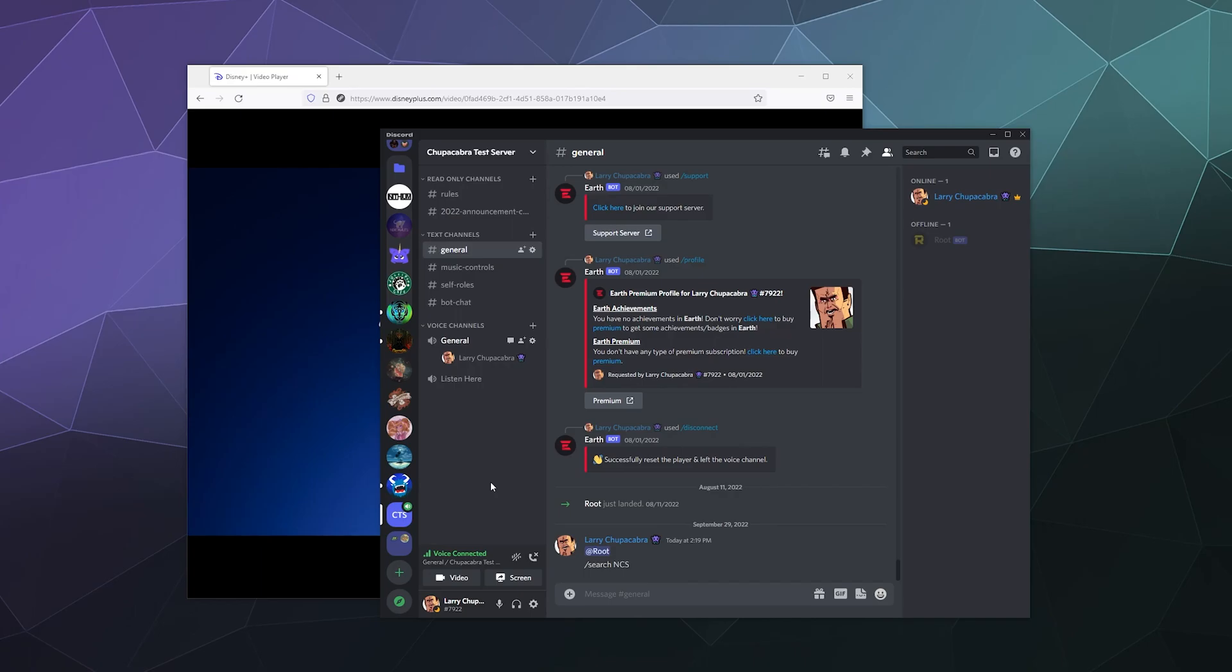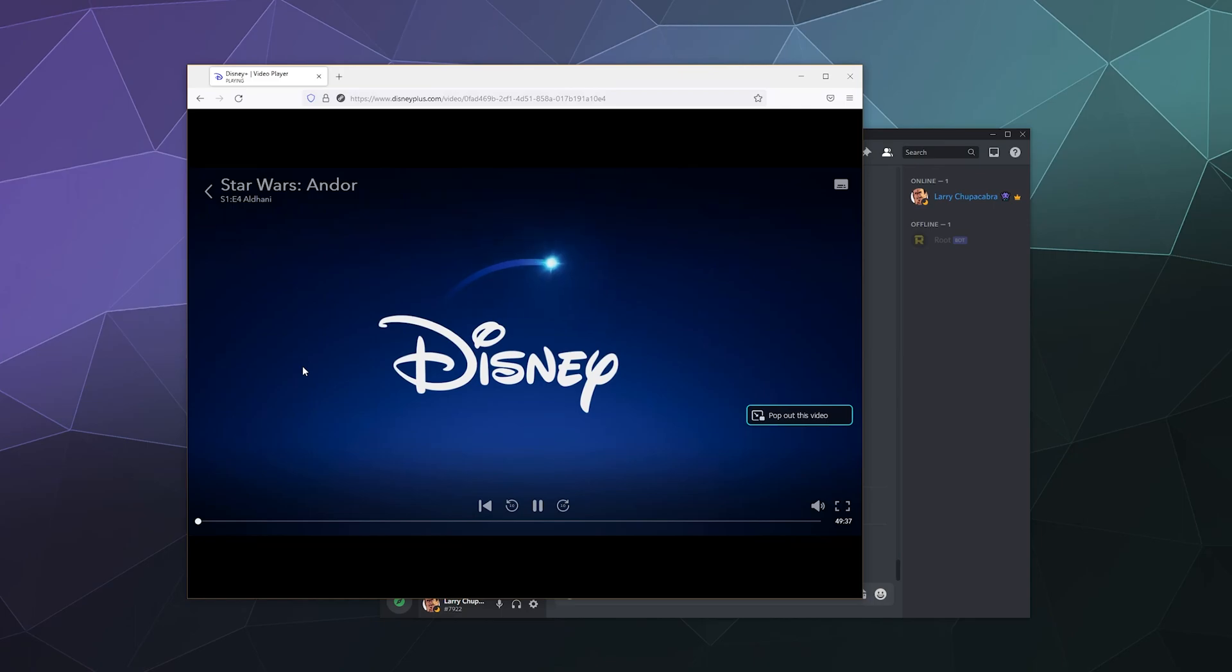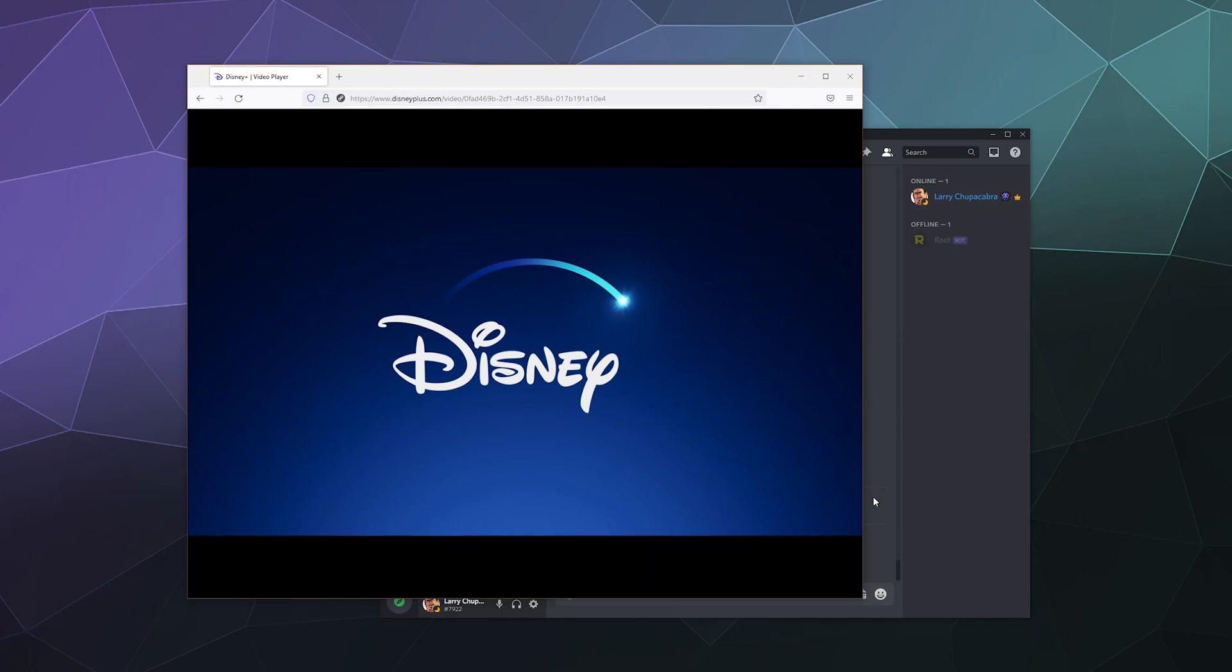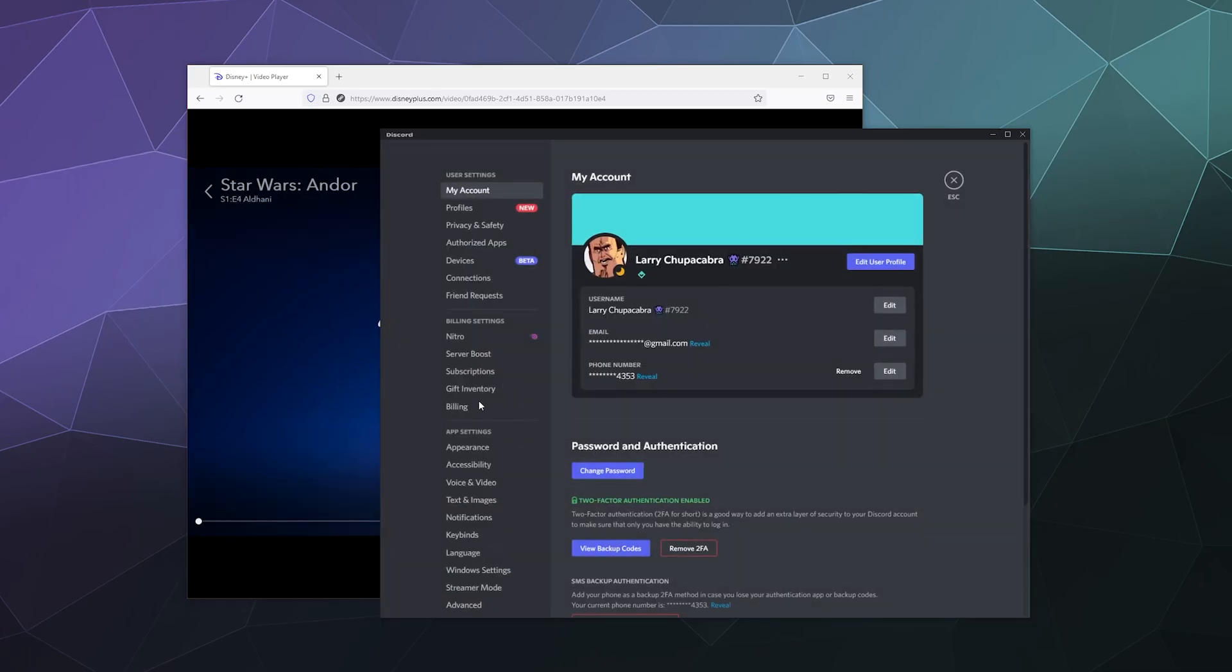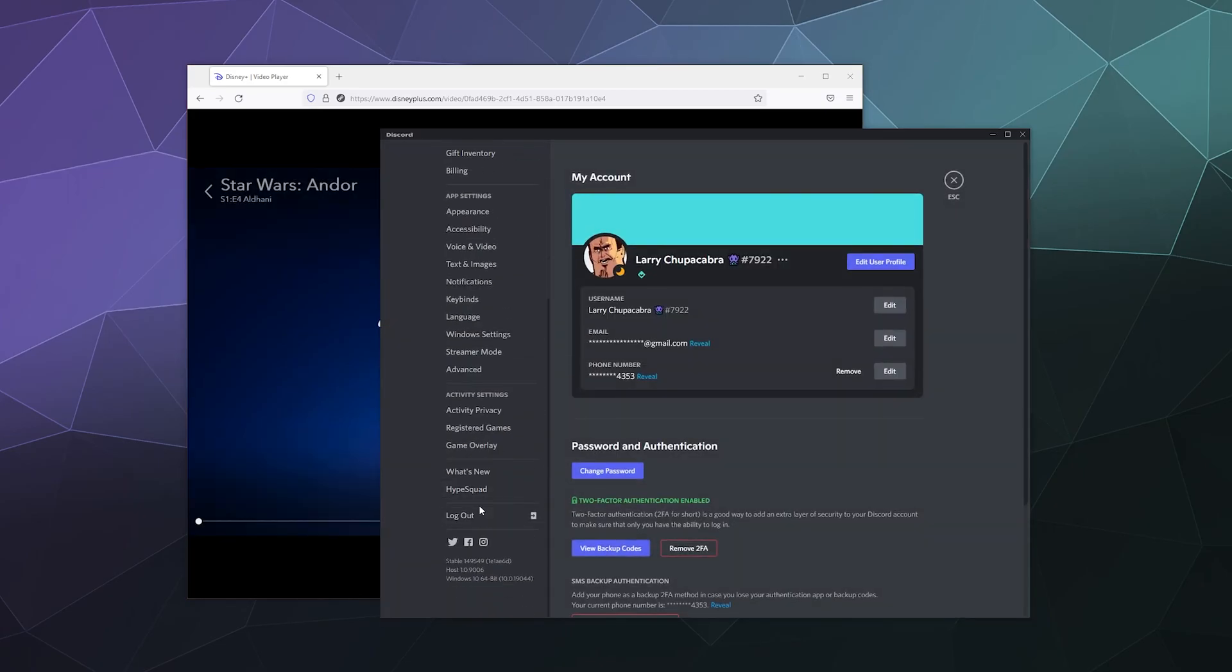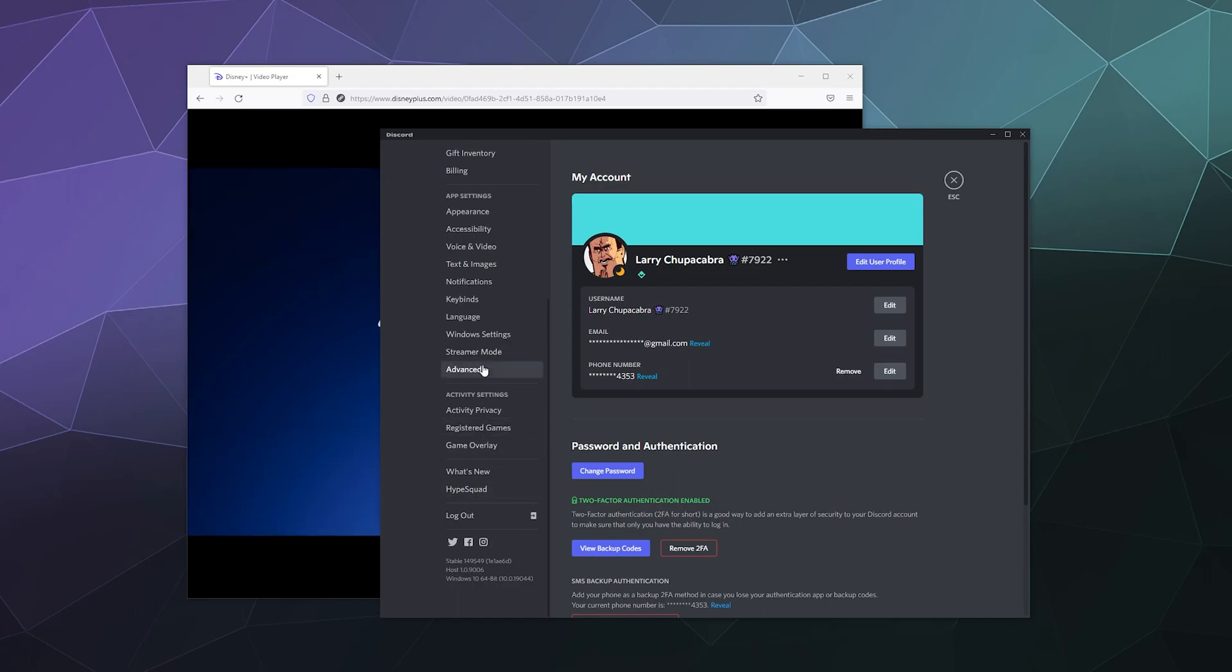So the first thing to do is fix the black screen problem. All you have to do is use either Firefox, which is the easiest browser to do streaming on, or disable hardware acceleration in both your browser and inside of Discord. It's just down here under your advanced settings.